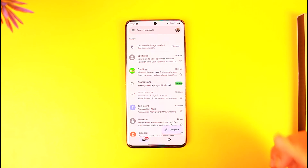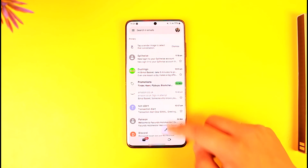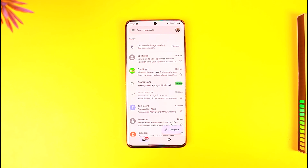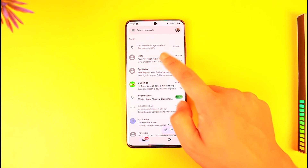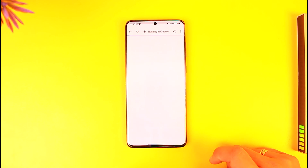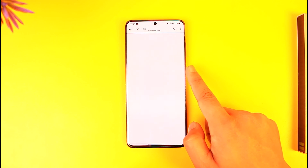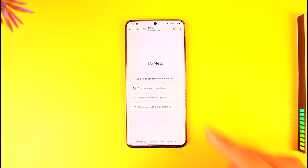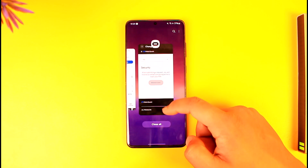Make sure you have access to that email. Wait for a couple of seconds or minutes and you will receive an email from Meta Quest. Once you receive it, tap on that email, then tap on the link. You'll be taken to a new page where you can enter your new Meta Quest pin without having to remember your old one.